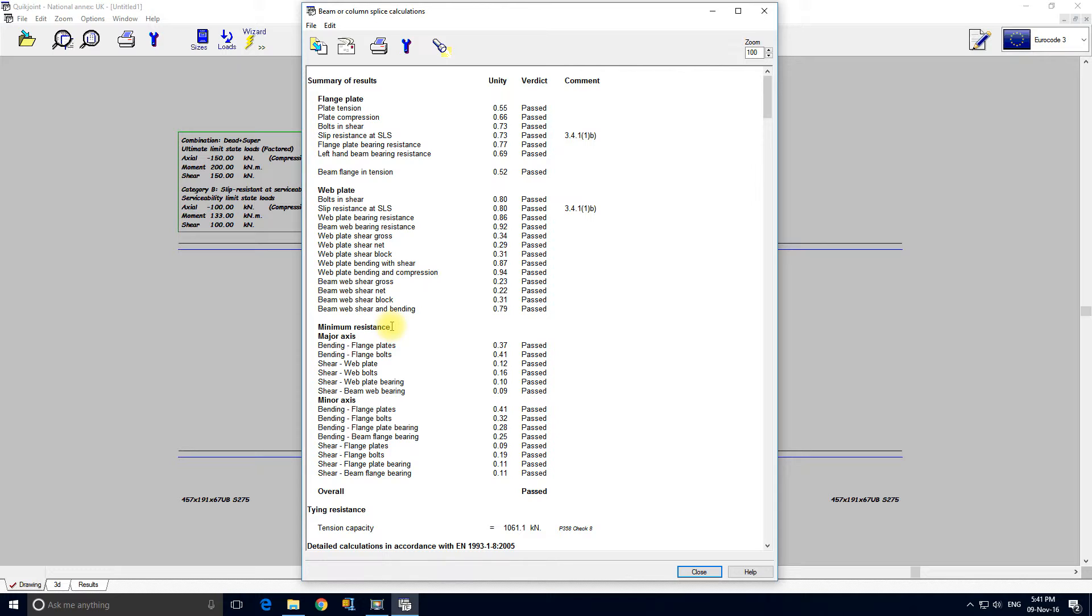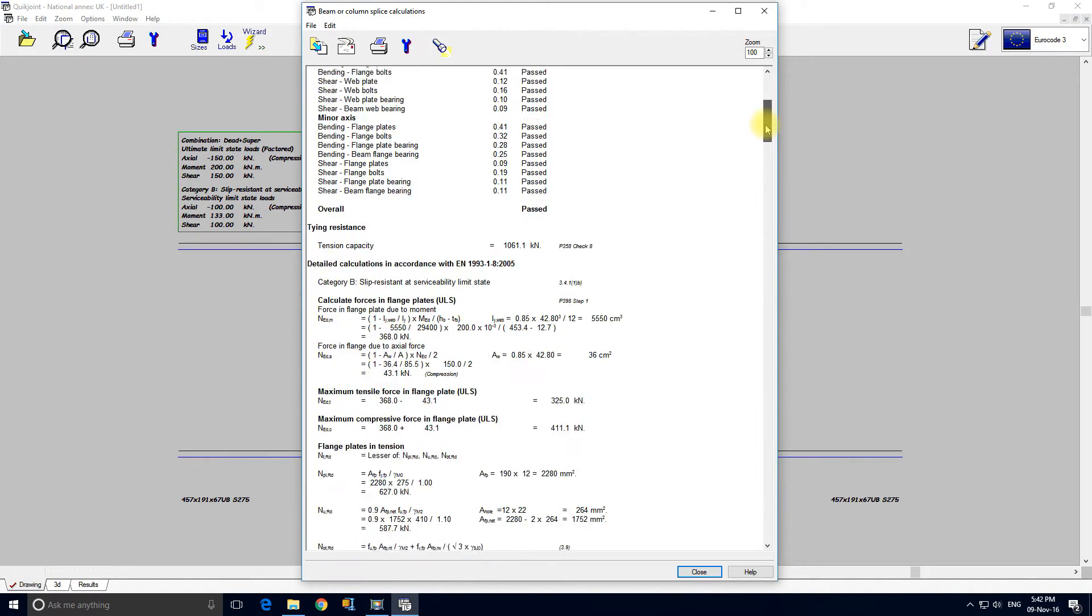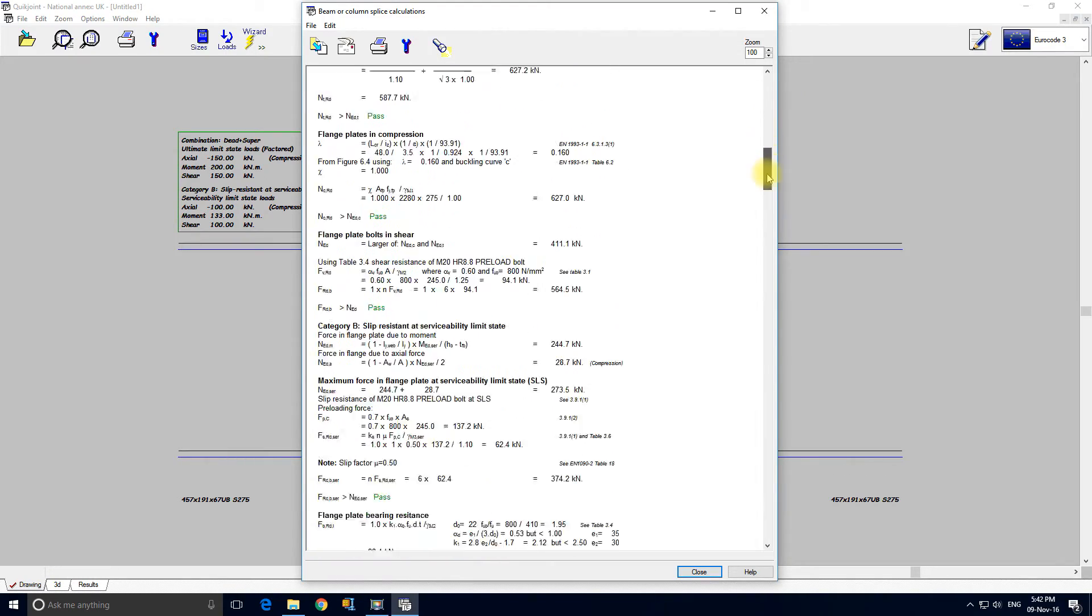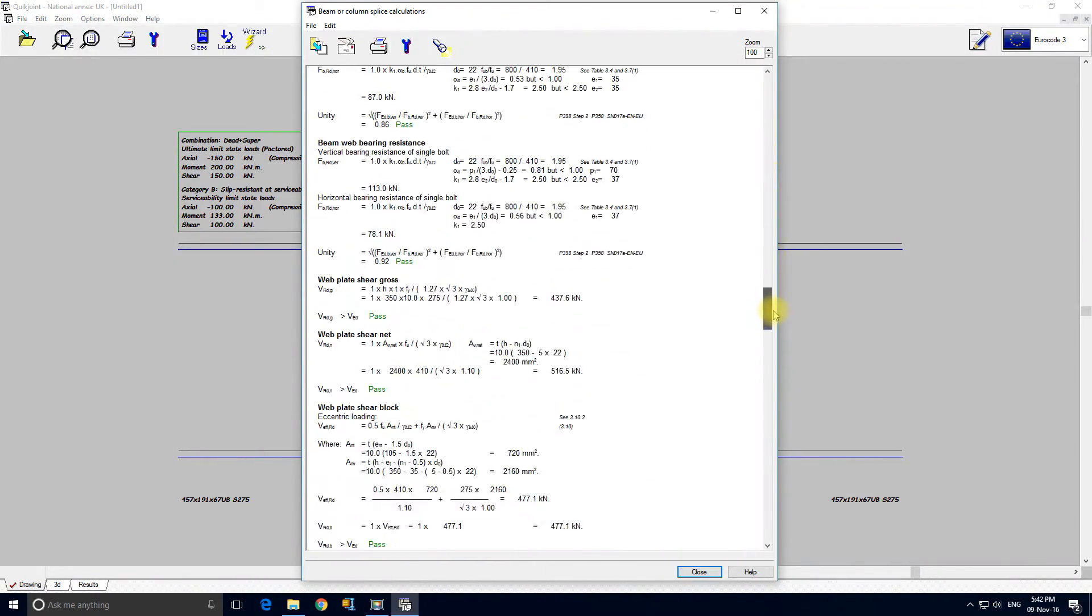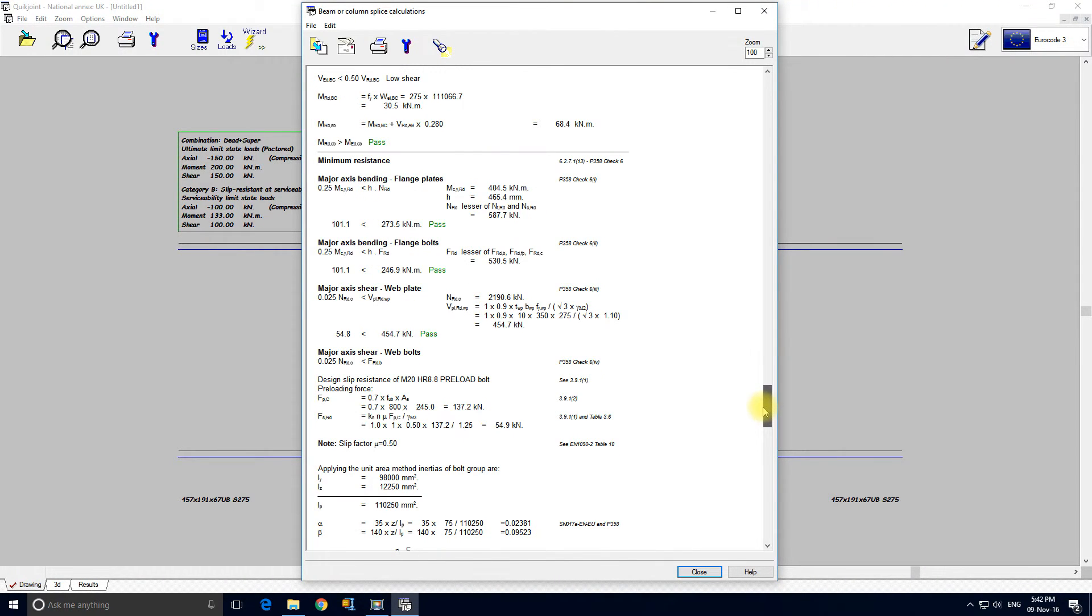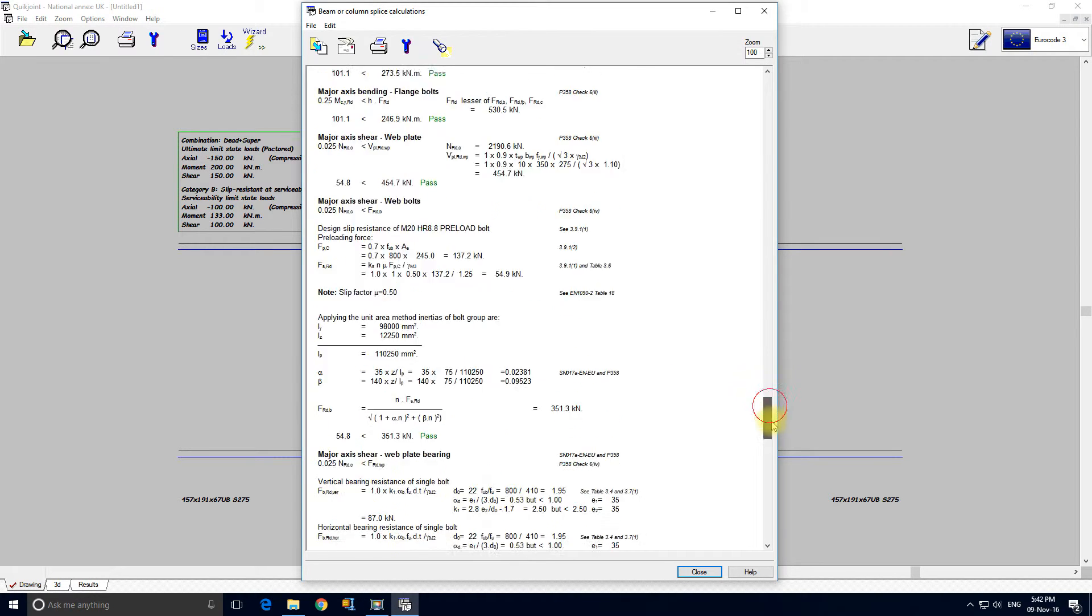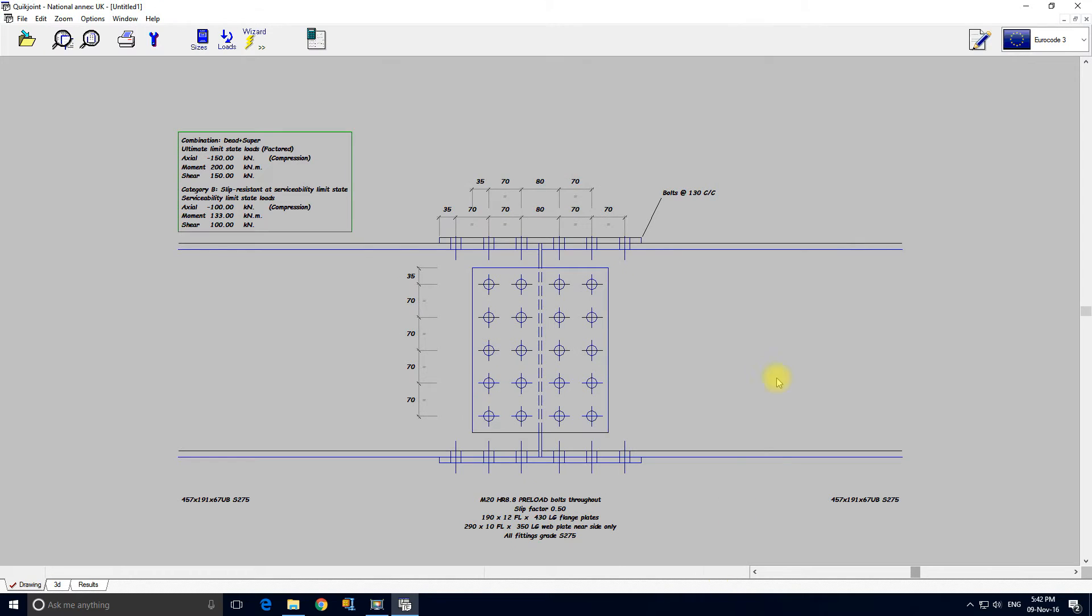Major axis and minor axis, and also of course it's calculated a tension capacity for the connection. So if we scroll down we can see all the checks in their detail. Very comprehensive, everything's there so you can see exactly what QuickJoint's done. Close.